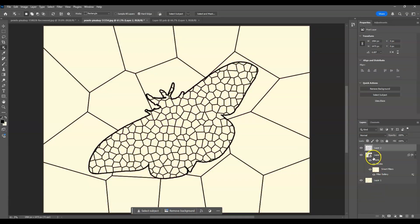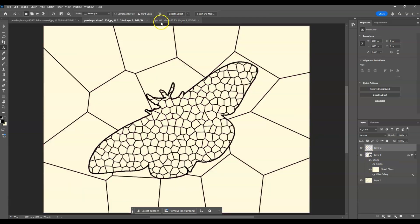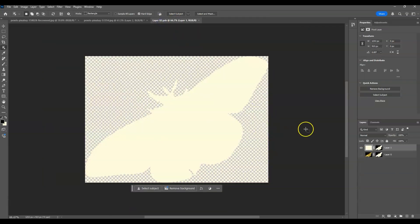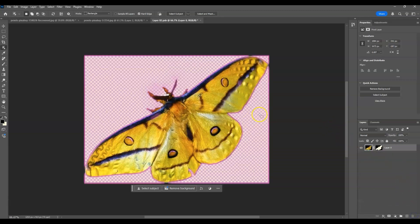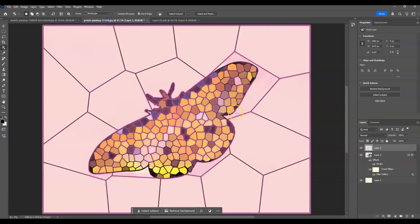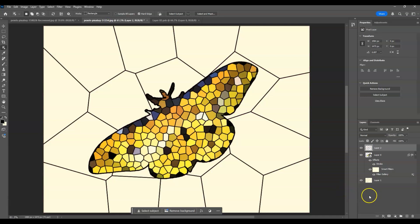Now open the source of the butterfly layer again. Make the butterfly layer visible and delete the white layer on top by dragging it to the trash. Save with Ctrl+S, then go back to the original document — the color is restored to the butterfly.